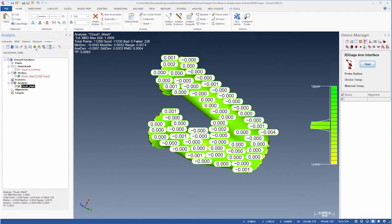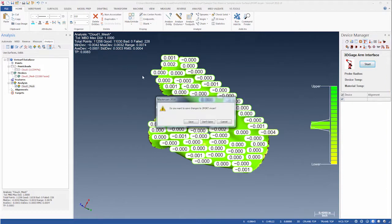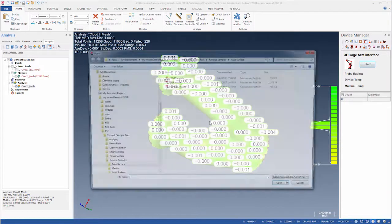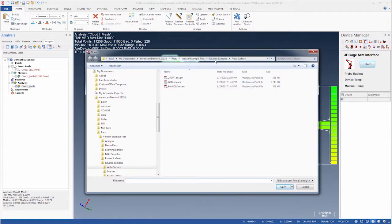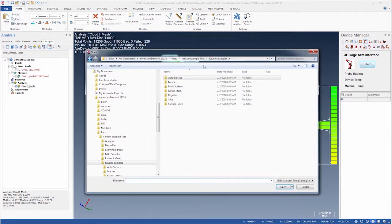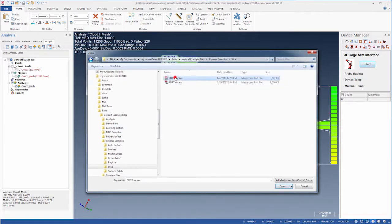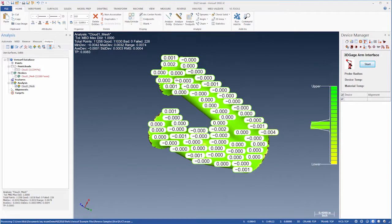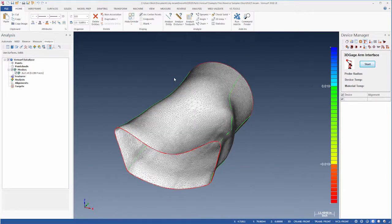For the second example, we'll use the Open button and discard our work. We'll then navigate to Reverse Samples, Slice, and choose the file Duct. In this file, the data has already been meshed.